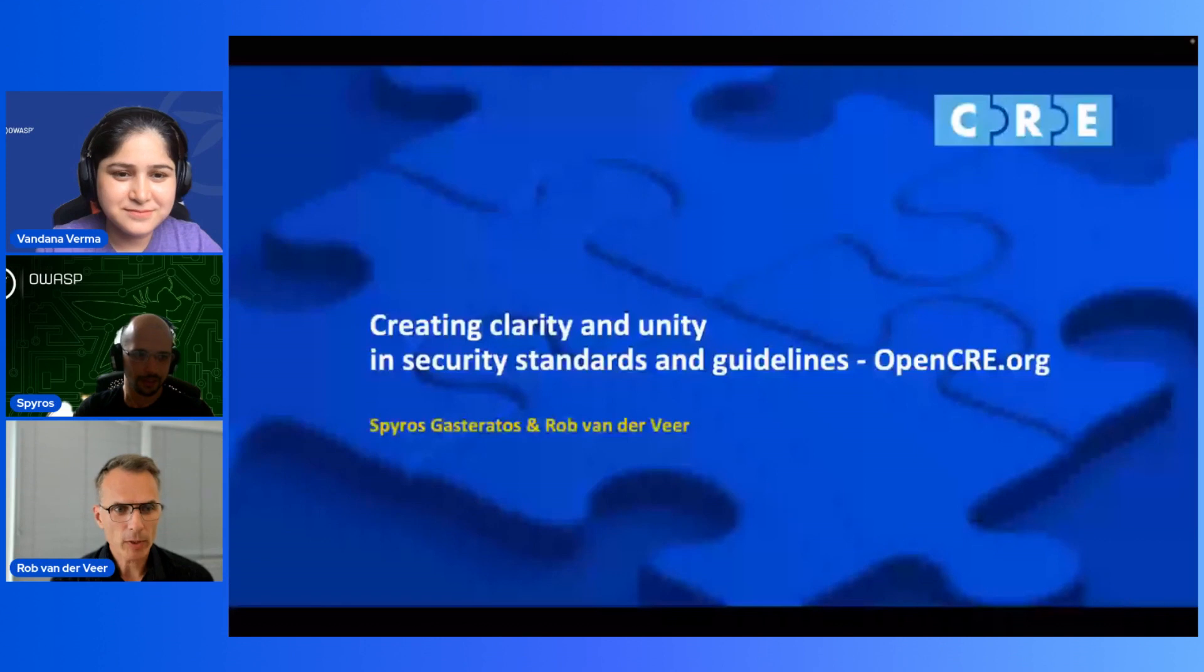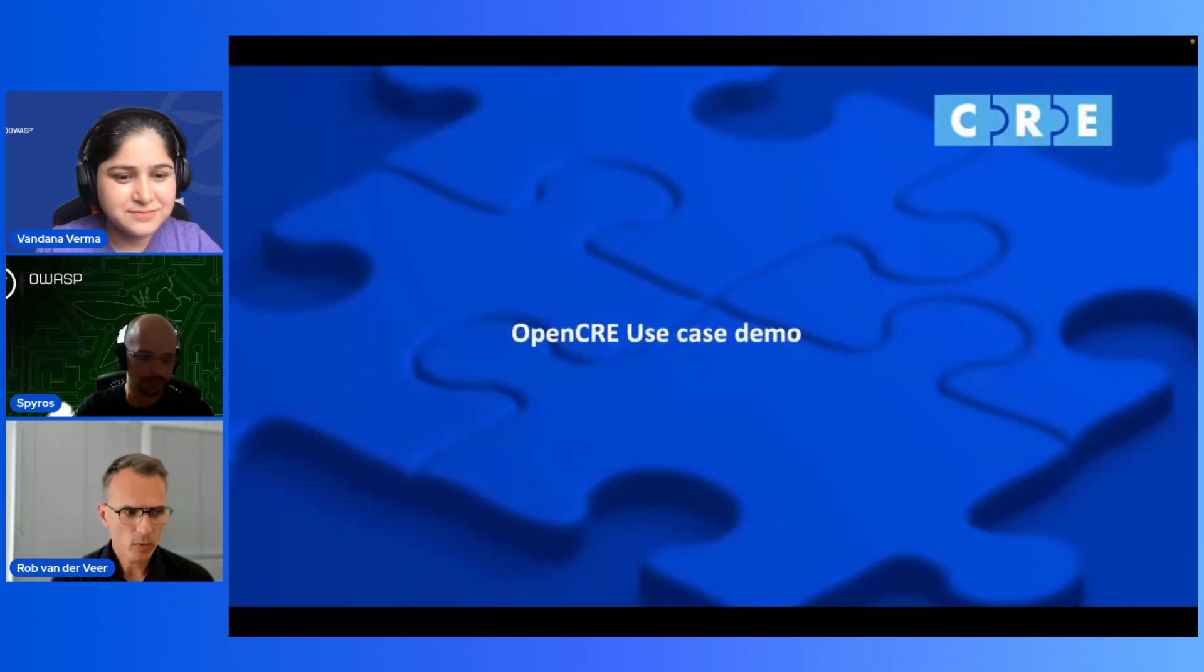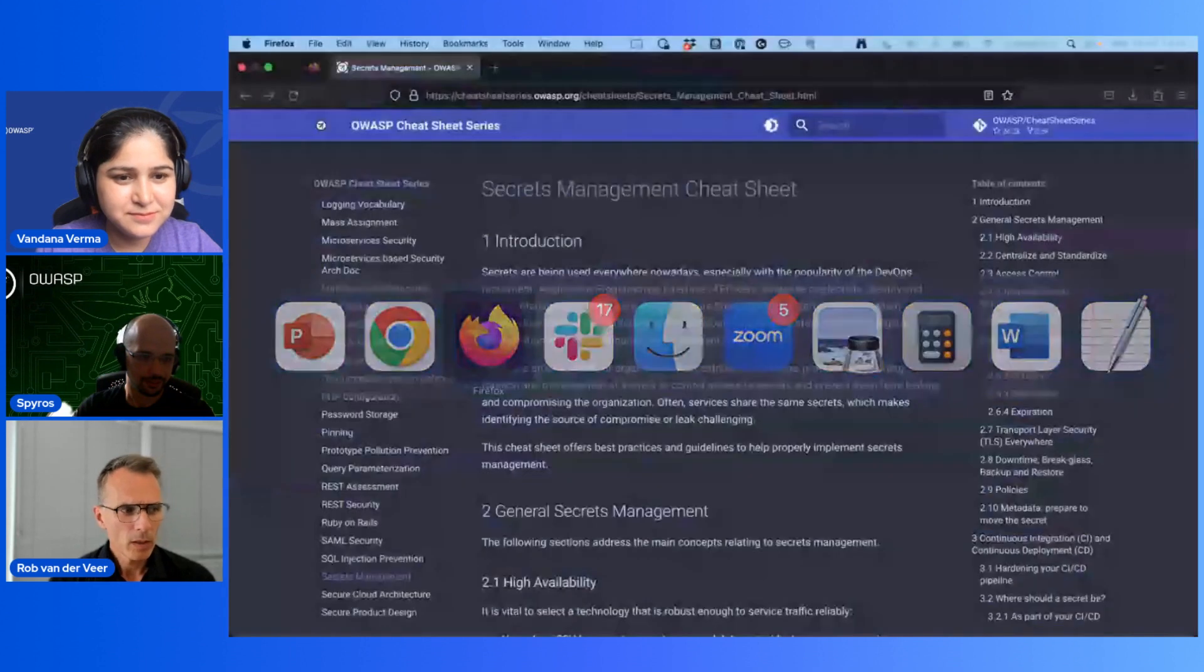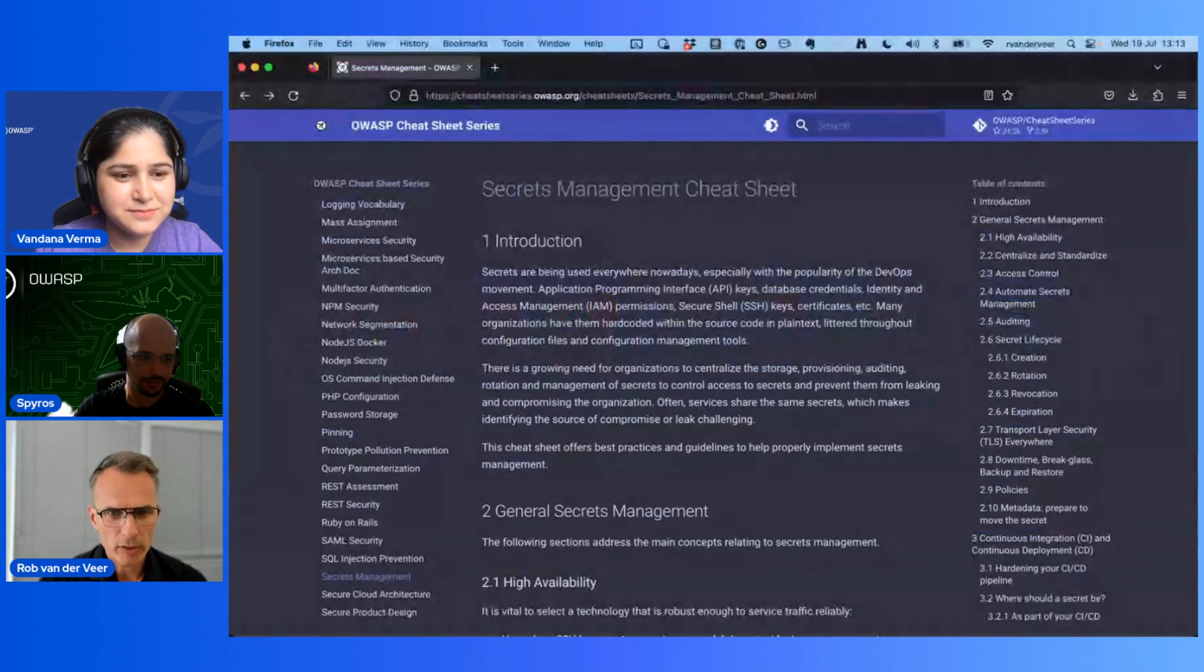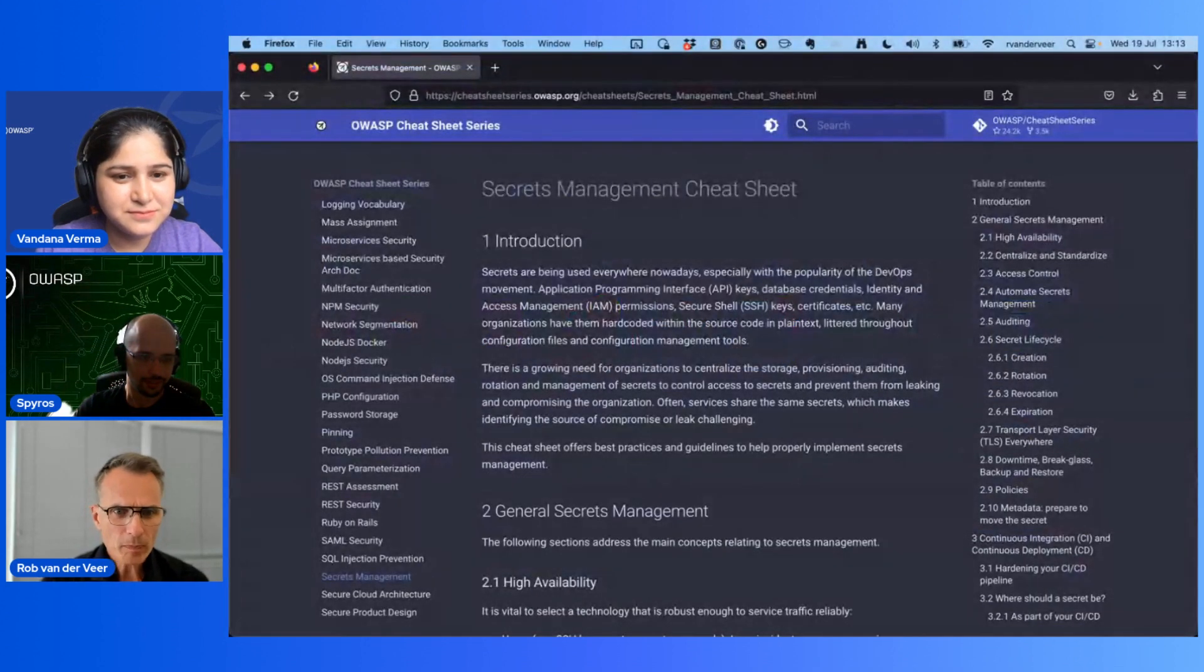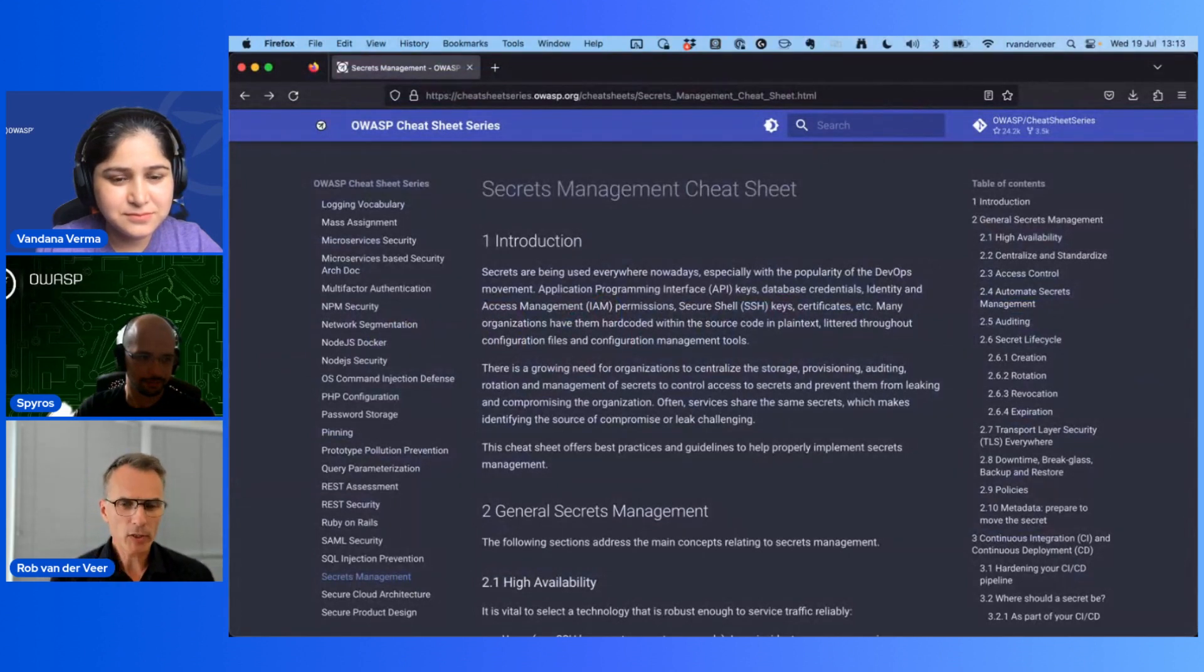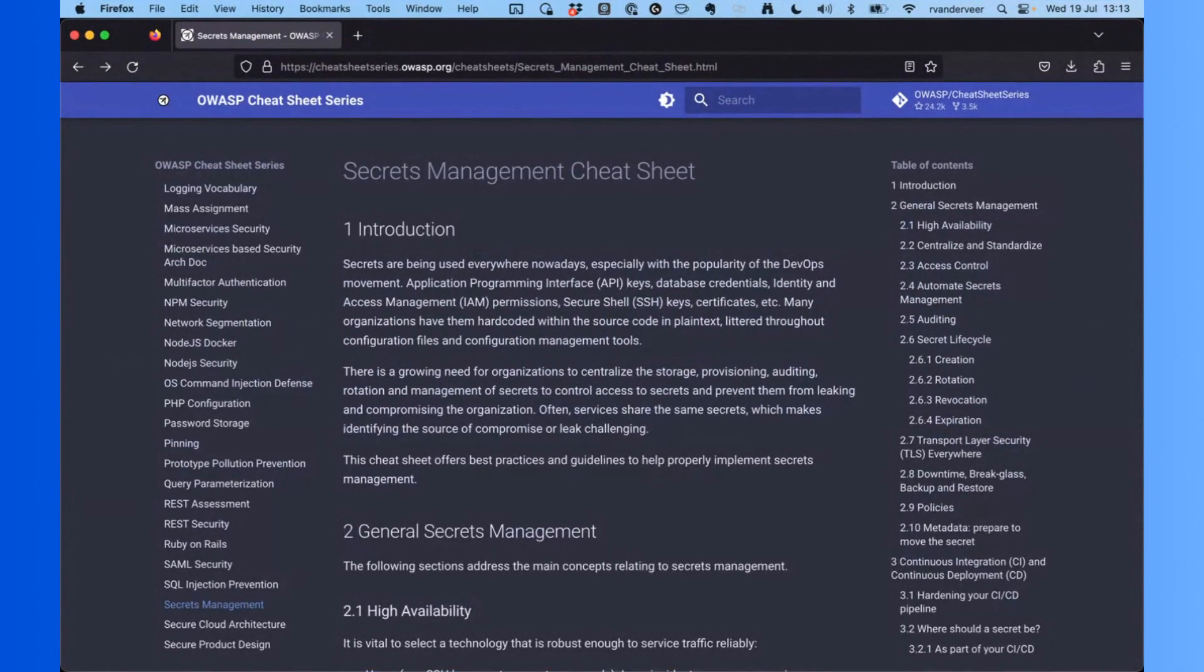Now we link all these things together and I think the best way to explain this is to show this. So I'm gonna share my screen. Let's do a quick demo, shall we? Let's go to a security resource, the Secrets Management Cheat Sheet at OWASP.